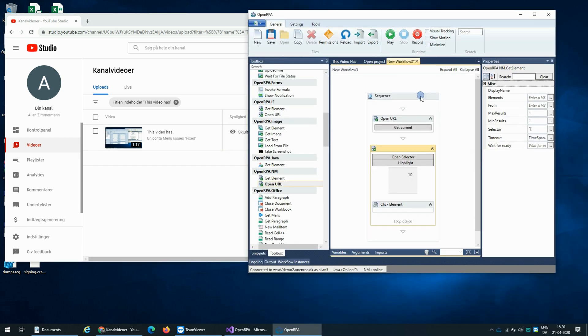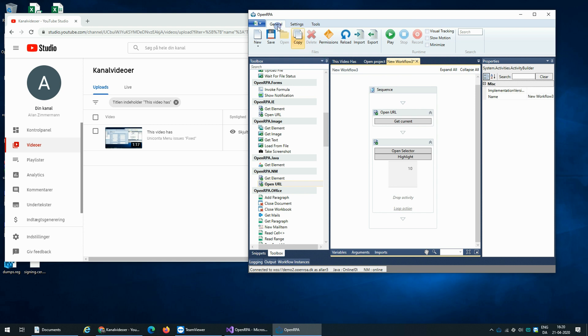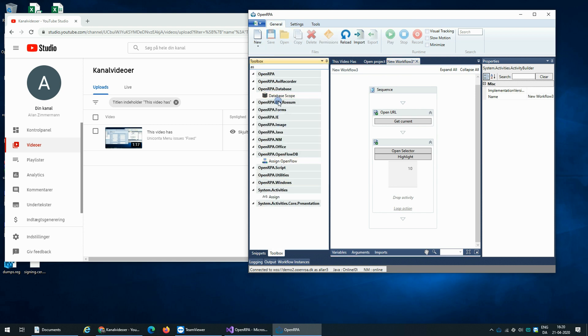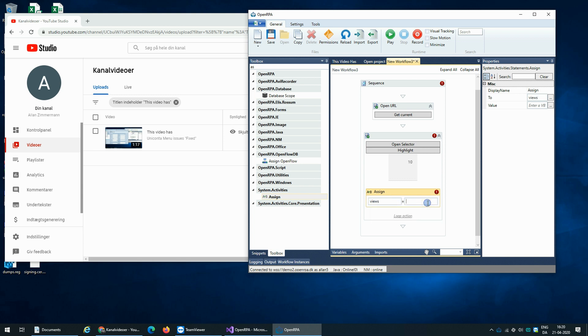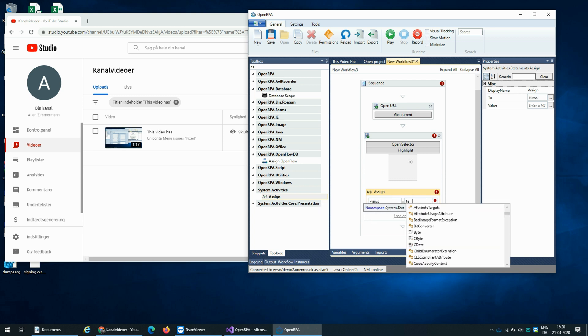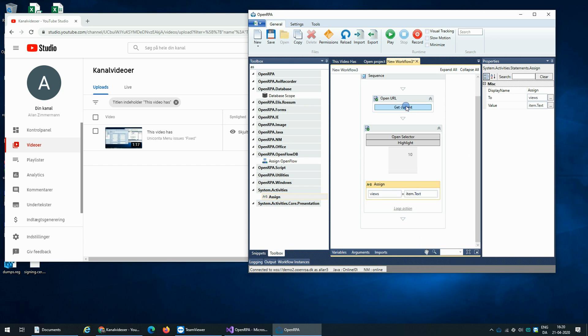Once we have that, we can save that to a variable. And we'll do that for the updating later. So we can call this 'views' and save it into a text. Now this one is a little bit tricky.